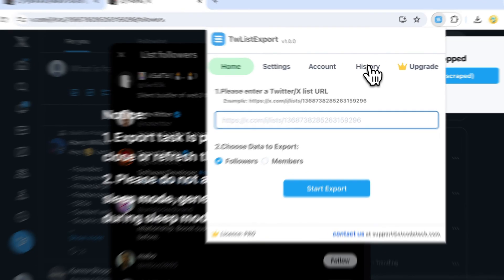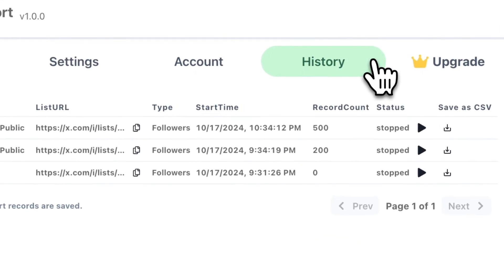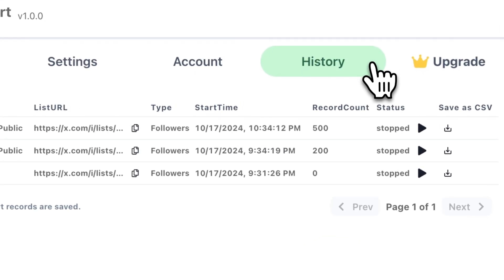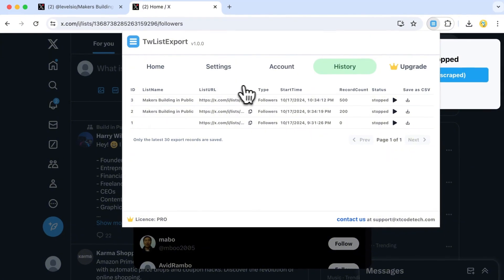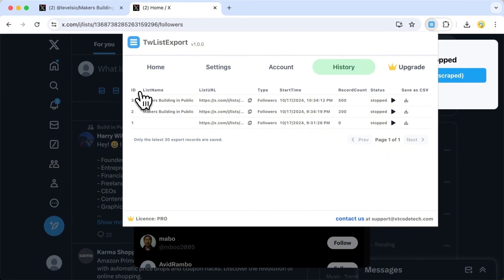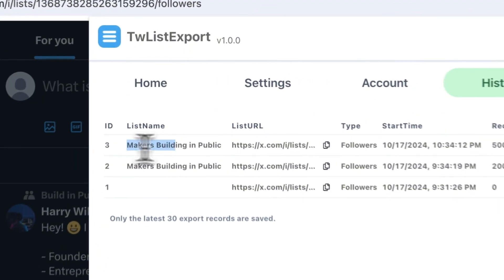Our history feature allows you to view your past exports, resume interrupted exports, and even regenerate CSVs from previous exports.